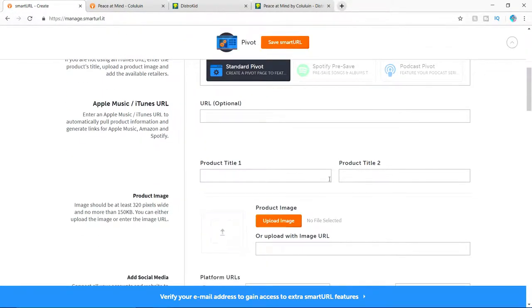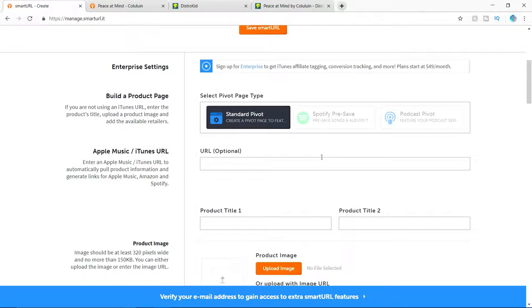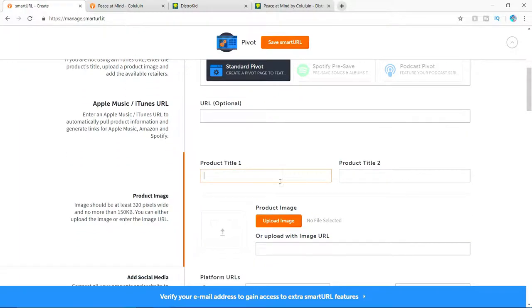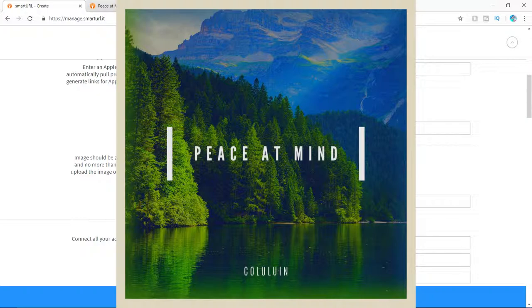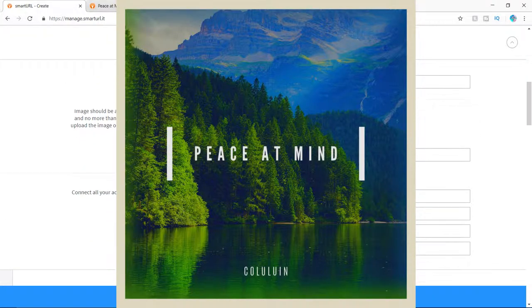All right. So first thing that you guys want to do is go ahead and type in the product, which is for me, it's going to be peace at mind. And if you guys haven't checked out peace of mind, there will be a link down below. So go ahead and check that out.